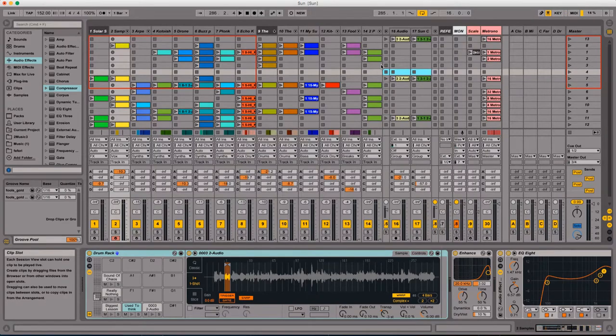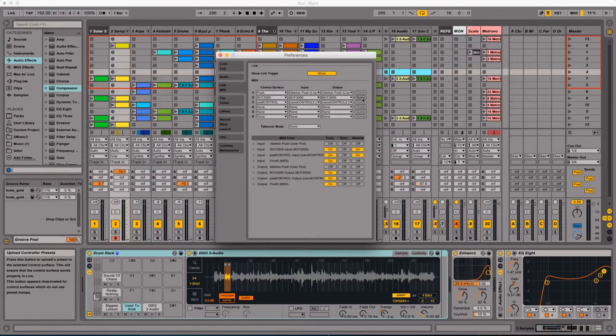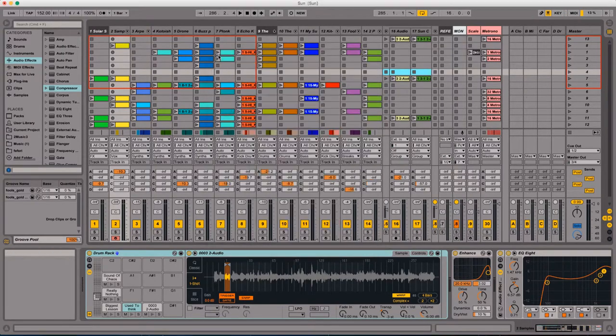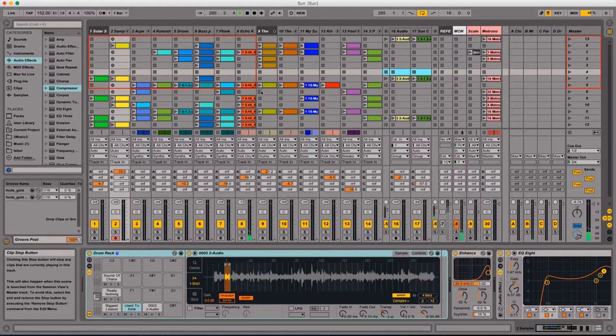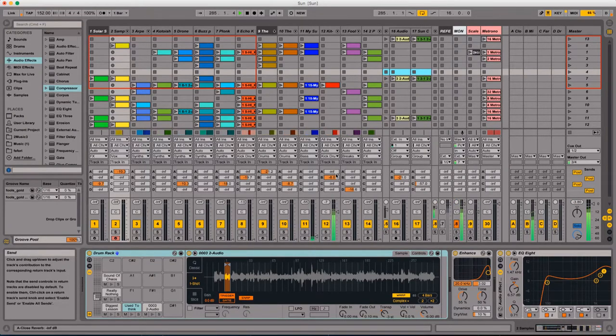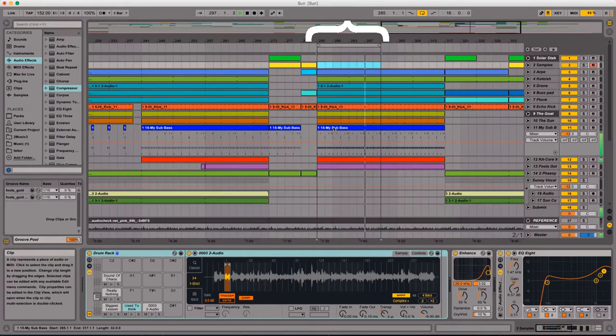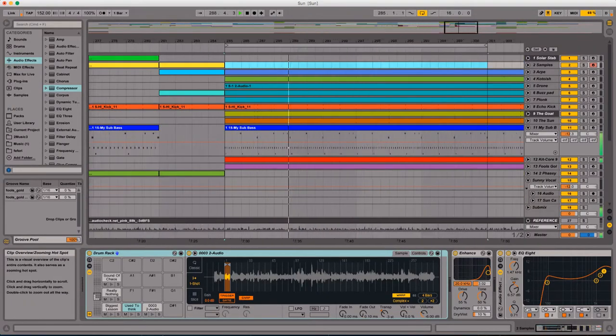The next step is setting up a reasonable loop point. And I'm going to loop the section of music that has the most going on. I'm going to set my balances from there.